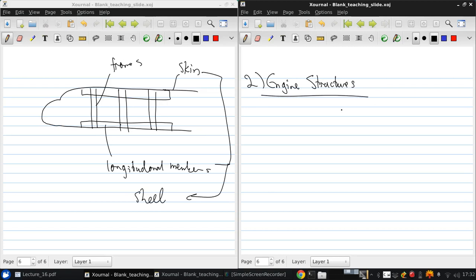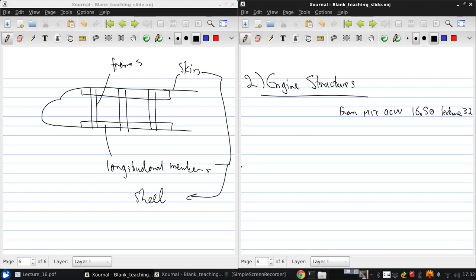This is from MIT OpenCourseWare for 16.50, question 32. So, the critical structural consideration for engines are disk stresses, and these are dominated by centrifugal stresses.